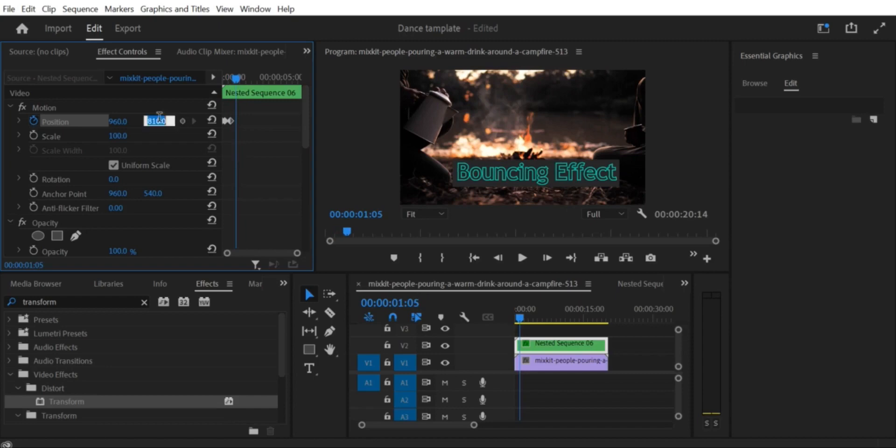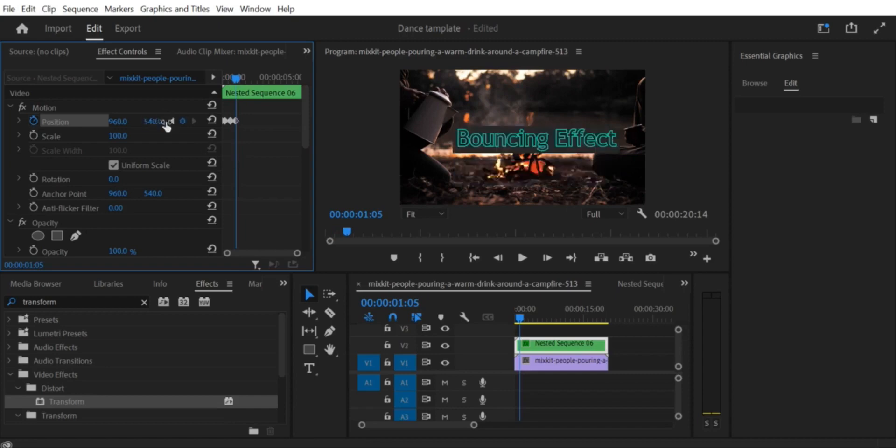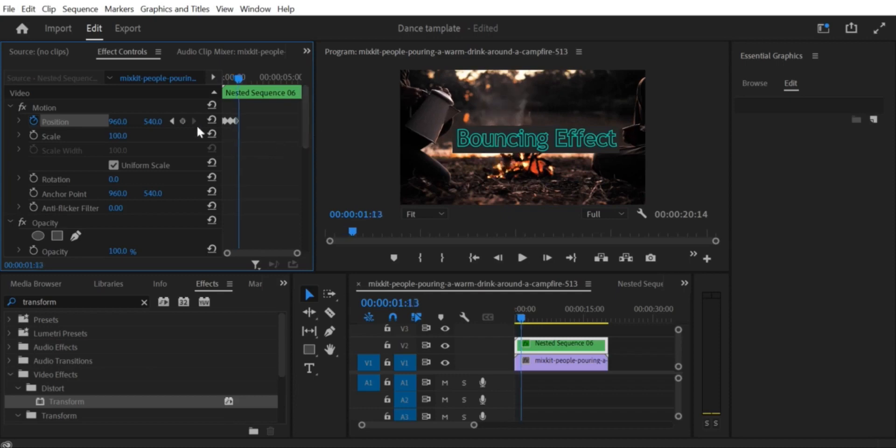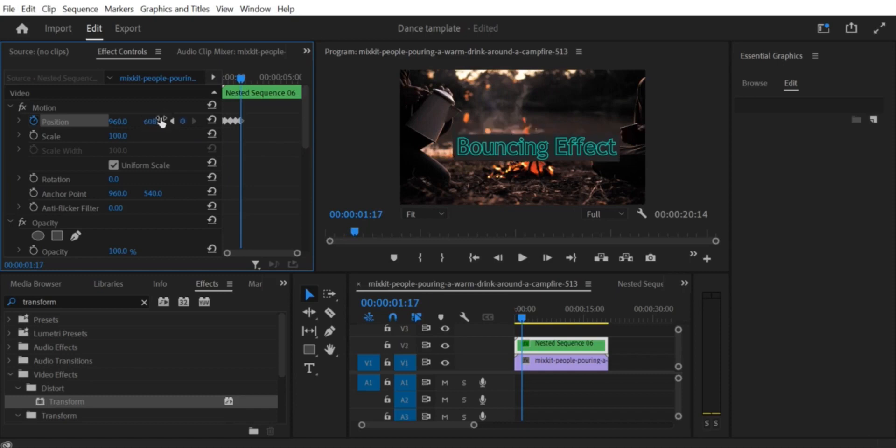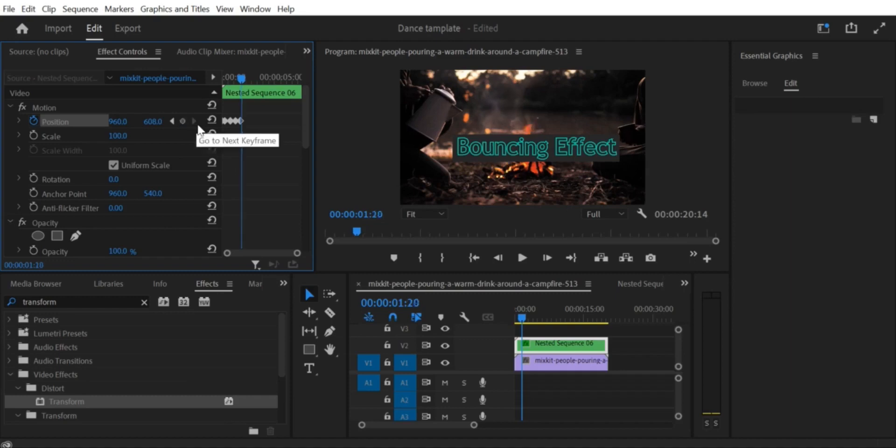Step 5. Create the bounce. Next, we need to create the bounce. Move forward in time again and drag the image or text back up to its original position. Then move forward in time one more time and drag it down again, but not as far as the first time.